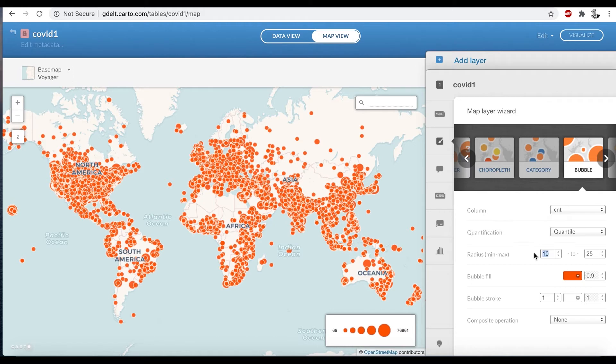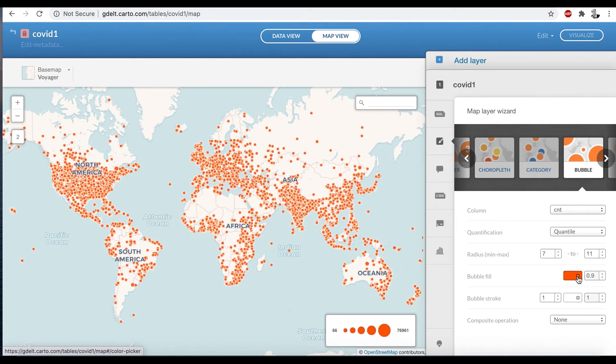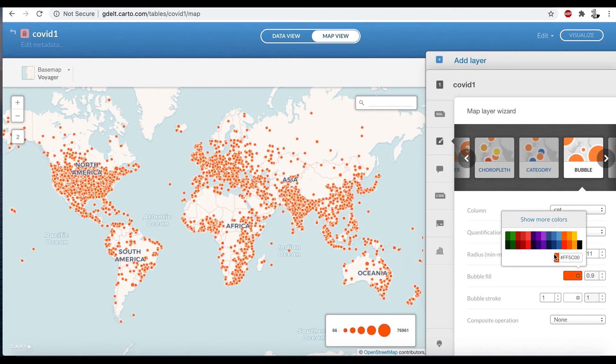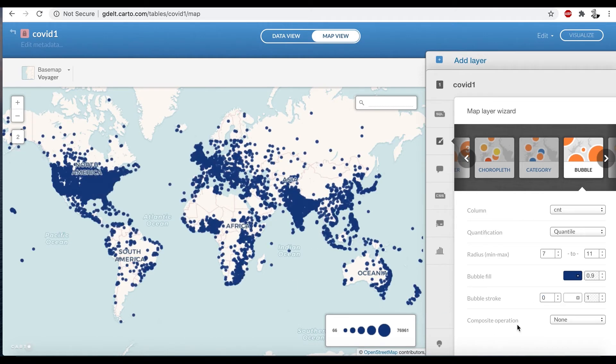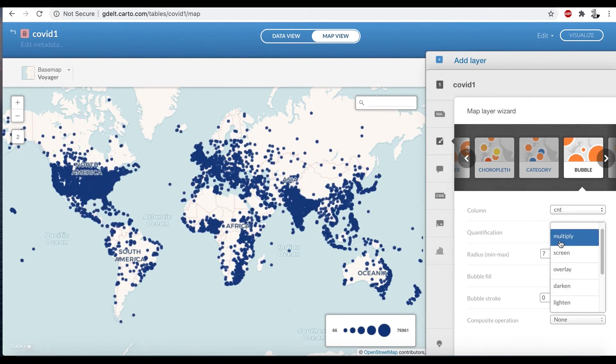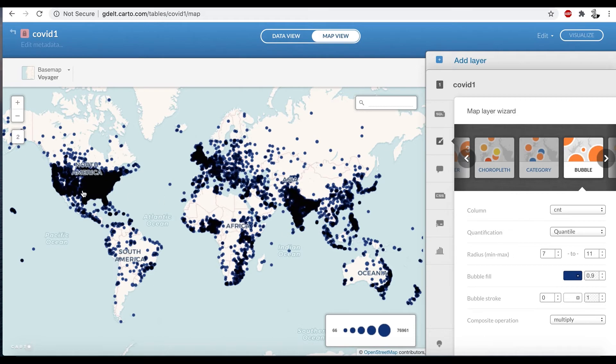Let's go ahead and make this a little bit smaller to make it easier to see. Make it dark blue, which I found oftentimes helps emphasize things. We'll get rid of the bubble strokes so there's no white boundary around each bubble to make it easier to merge. Pick multiply for a composite operation. And voila, we've got our map here.